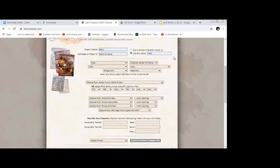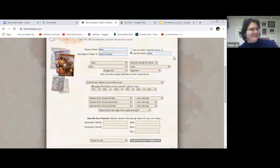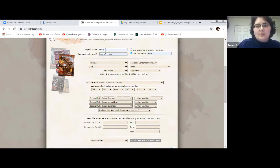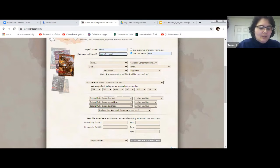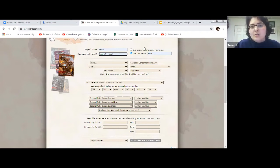Let me know when you've completed those three things. The player's name goes right at the top where it says 'Player's Name.' Below that is the campaign or player ID — that's where you type in 'search and rescue.' And then over to the right it says 'use a random character name' or use the name that you type in the box.